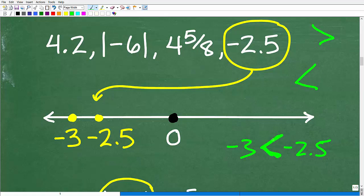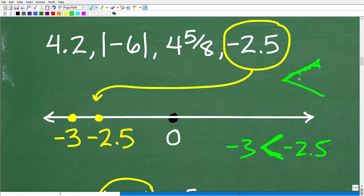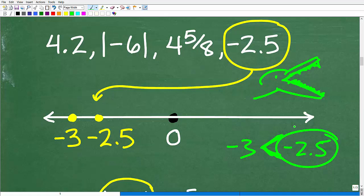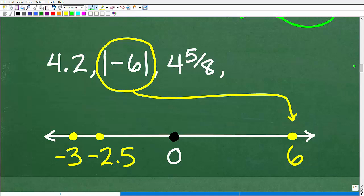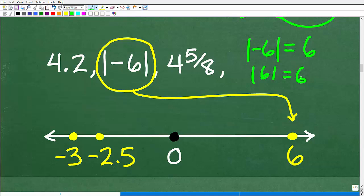Using an inequality symbol: the less-than symbol looks like an L; a good way to remember it is to think of it as the mouth of an alligator that likes to eat the bigger value. So negative 2.5 is greater than negative 3. Next, let's take care of the largest value — the absolute value of negative 6. The absolute value of negative 6 is 6, because absolute value means the distance a number is from zero. So we place 6 far to the right on our number line.